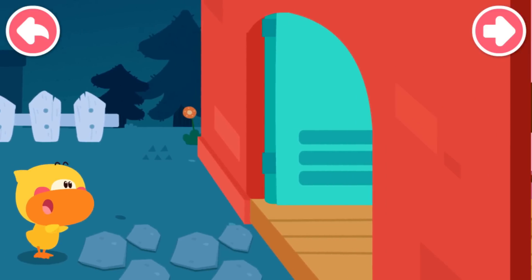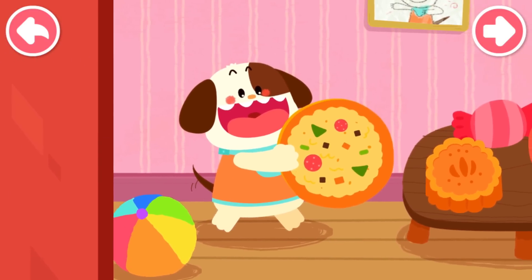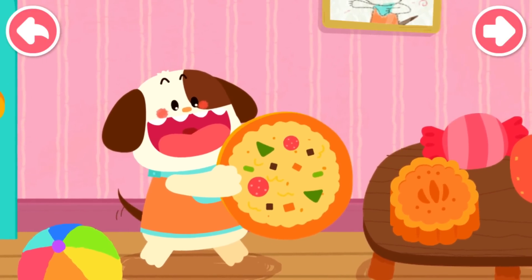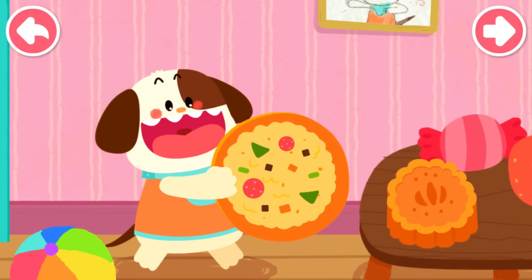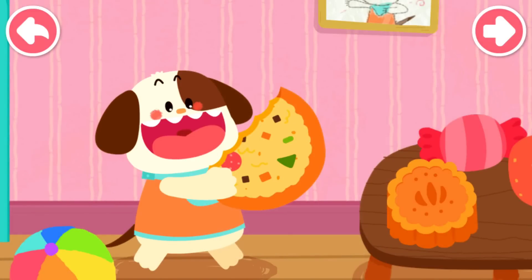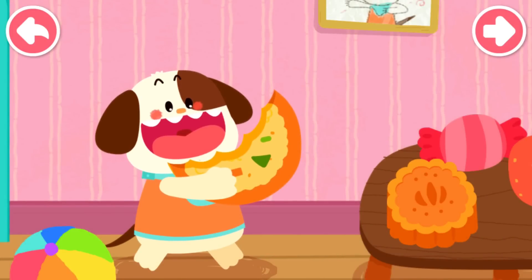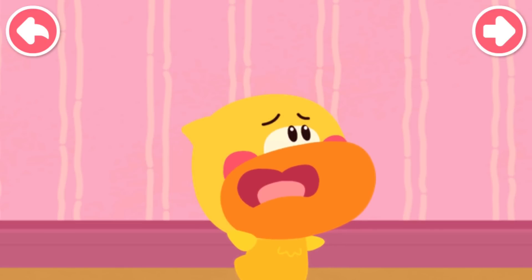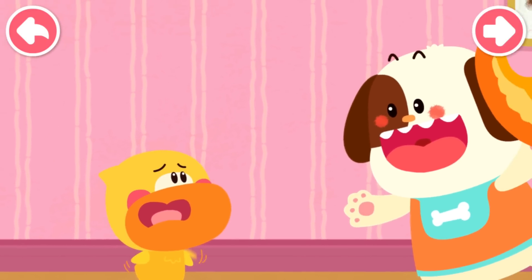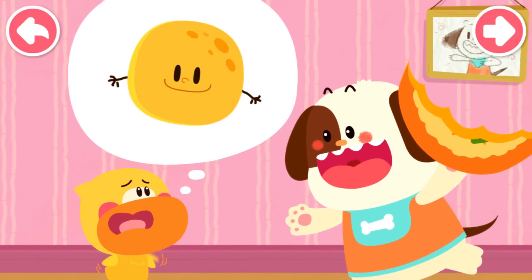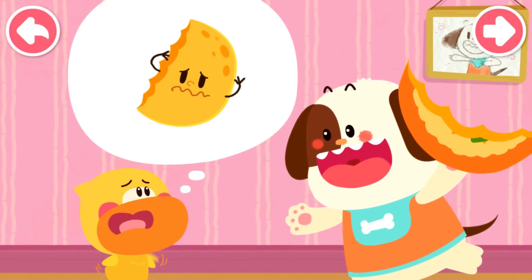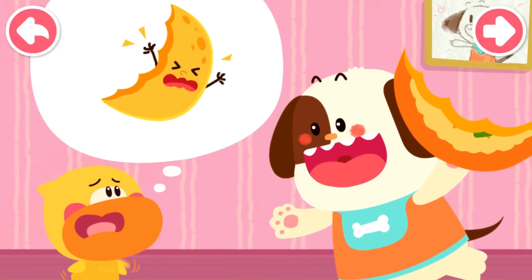Quacky comes to the puppy's house. The puppy is holding a round thing. The puppy opens its mouth wide. Half of the round pie is missing, just like a cut watermelon. The puppy takes another big bite. The rest of the pie is curved and thin, just like the shape of the moon in the sky. Quacky starts crying out loud: Puppy, are you biting the moon from round to semicircular and from semicircular to curved, just like biting a pie? The puppy laughs after hearing it.